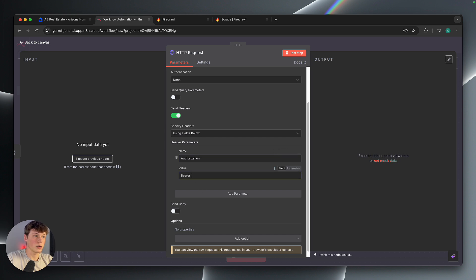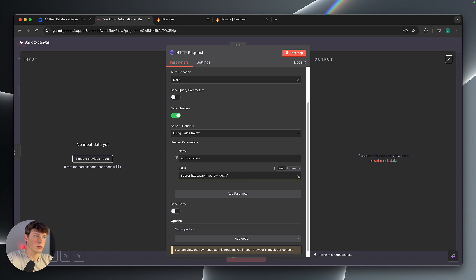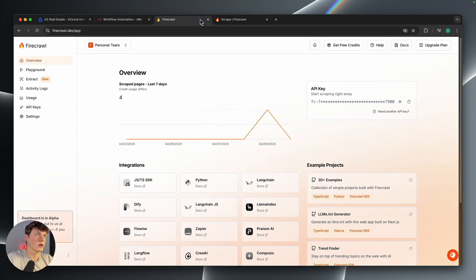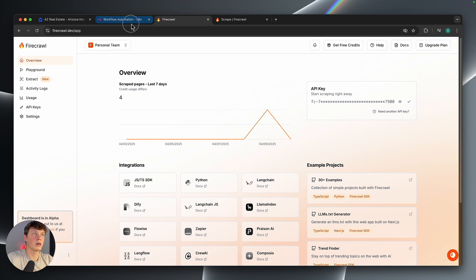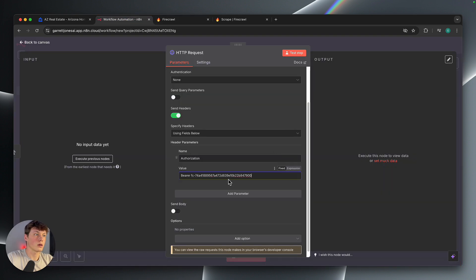The word bearer, just like this, and then a space. And then we're going to paste in that API key that we got. So bearer, and then I'm going to copy that API key, paste that in there.